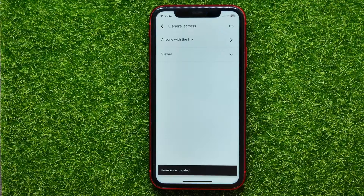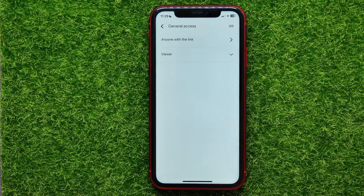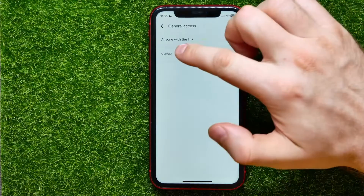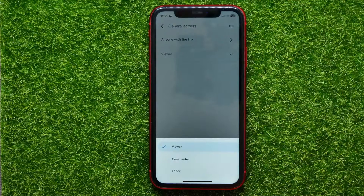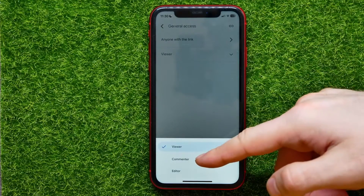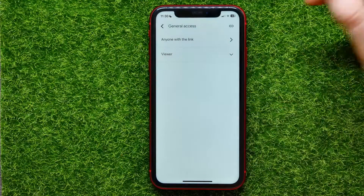From now, any person with the link will be able to get access to that file. By default, the access permission is set to Viewer, meaning they can just view or download the file. You can hit Viewer and change it to Commenter or even Editor.